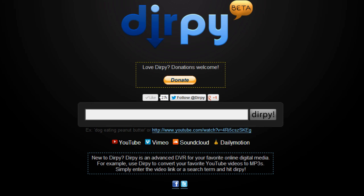Hey guys, what's going on? It's Aaron here. Thanks for checking out this video. What I'm going to be showing you today is a site called Dirpy. It's actually my favorite site to download MP3s and videos from these services down here.